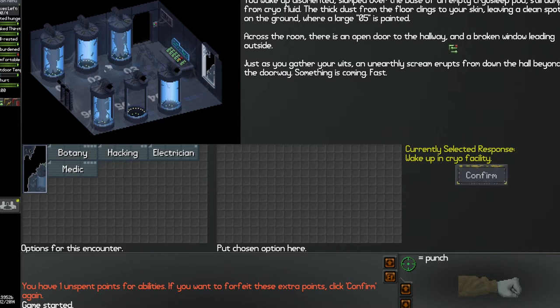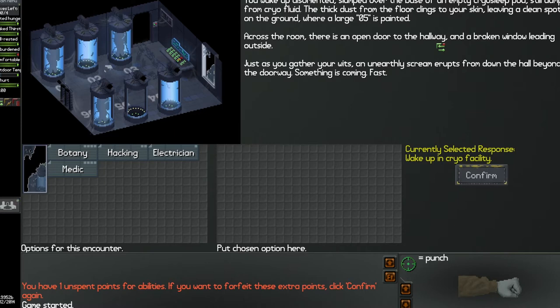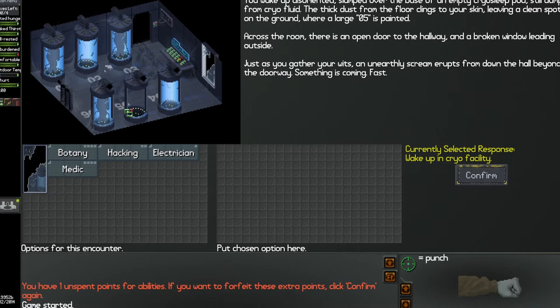So you awaken, disoriented, slumped over the base of an empty cryo sleep pod still damp from cryo fluid. That sounds gross. Thick dust from the floor clings to your skin leaving a clean spot on the ground where a large number five is painted. So I'm here right here, see number five. Across the room there's an open door in a hallway and a broken window leading outside.